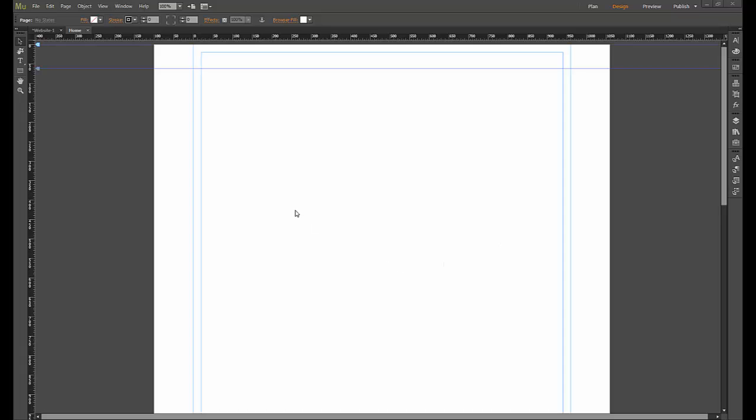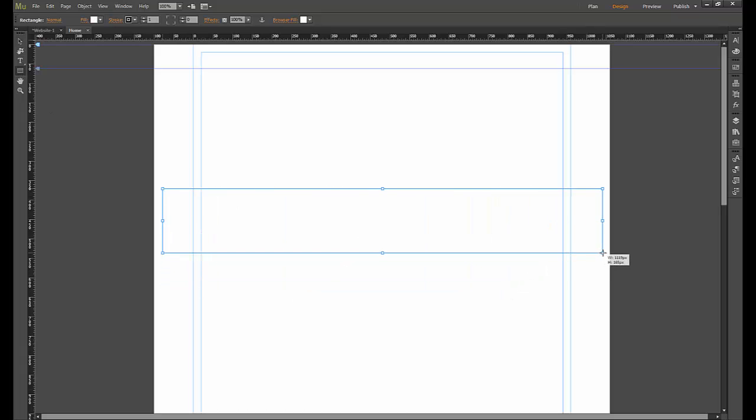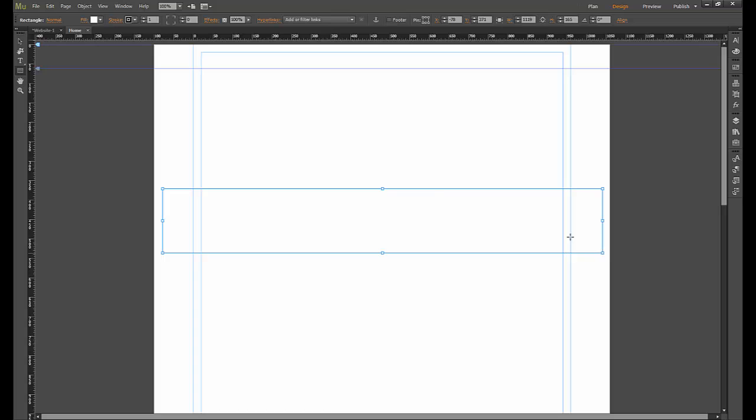In this video we're going to look at the opposite of what we looked at in the other video, which was to fill you in if you haven't seen it: draw a rectangle like so, fill the box with an image, and then get that image to stay where it is while the box scrolls over it.